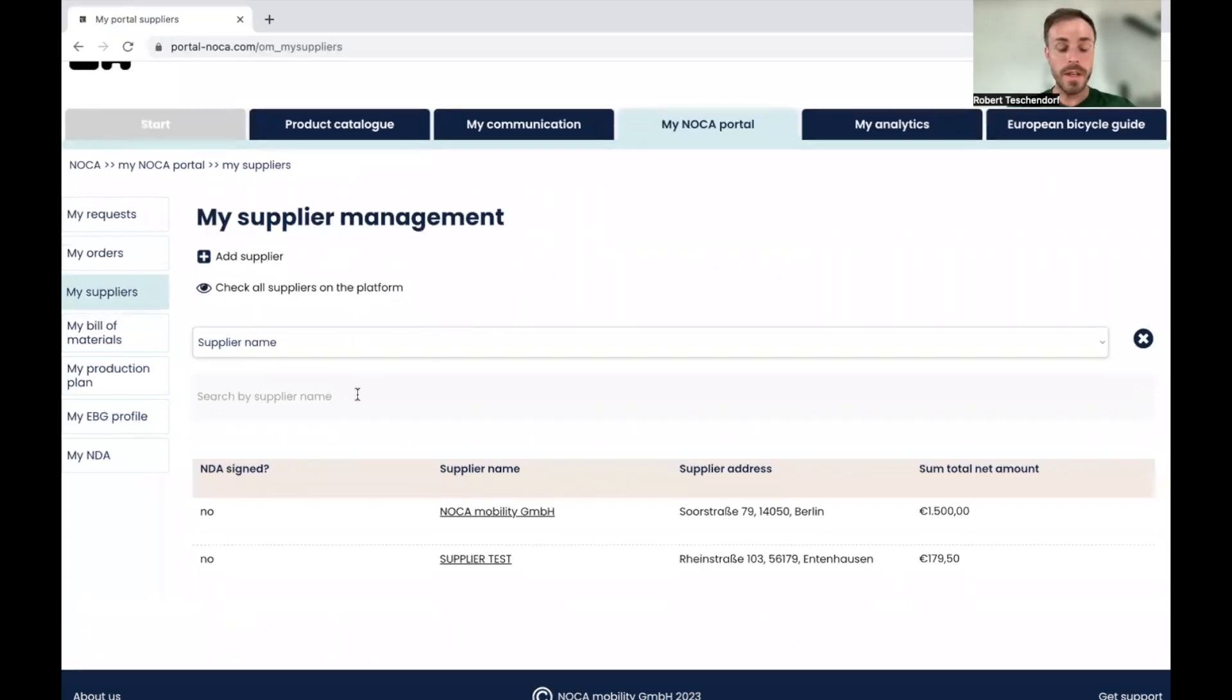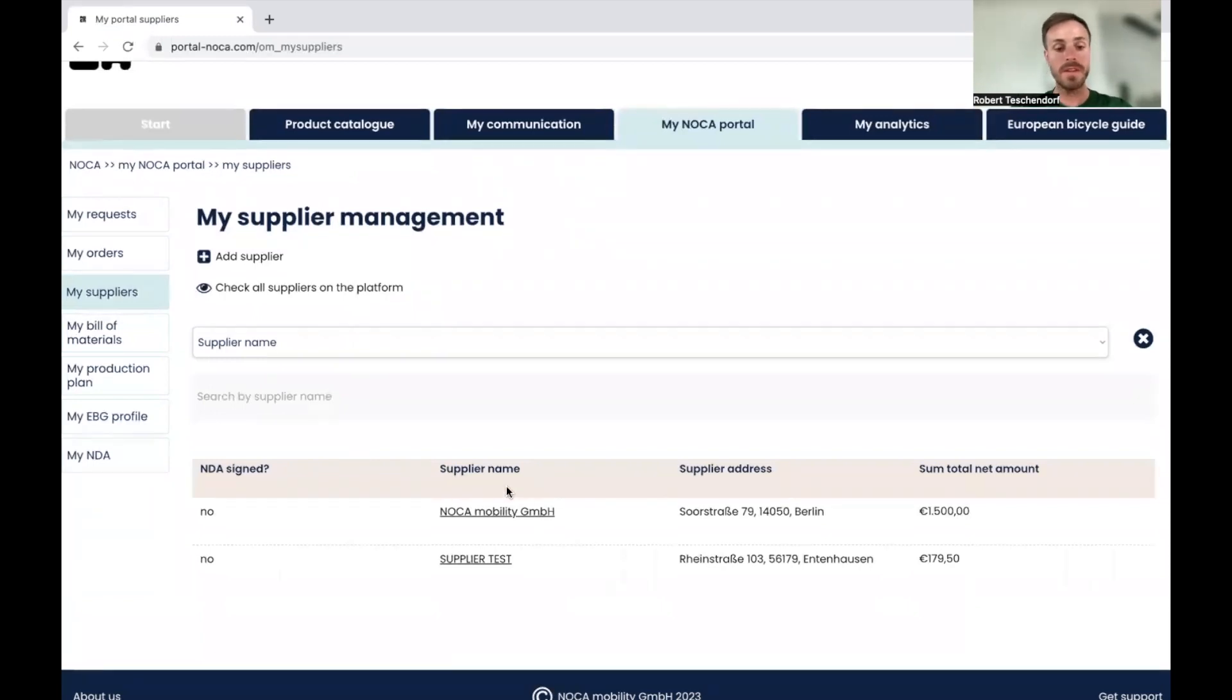So here you have a list of all suppliers you already made business with. UNOM has just NOCA mobility and supplier tests.